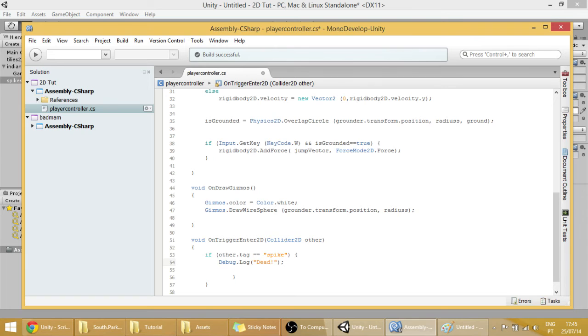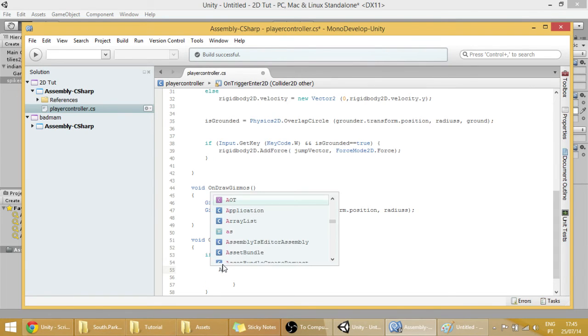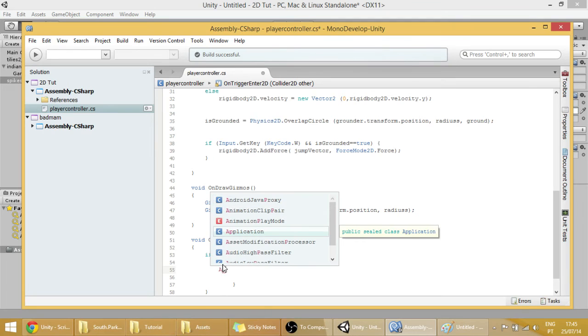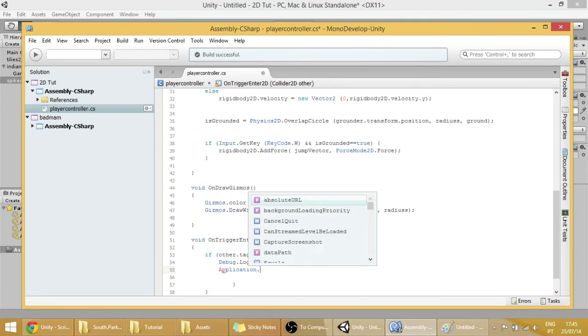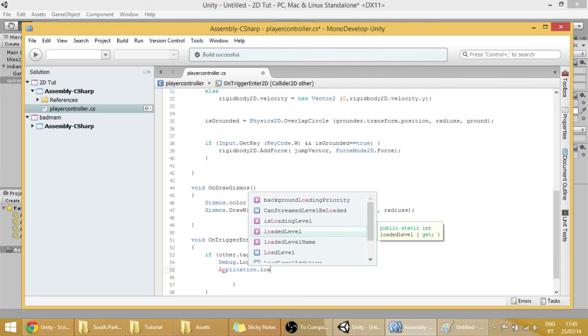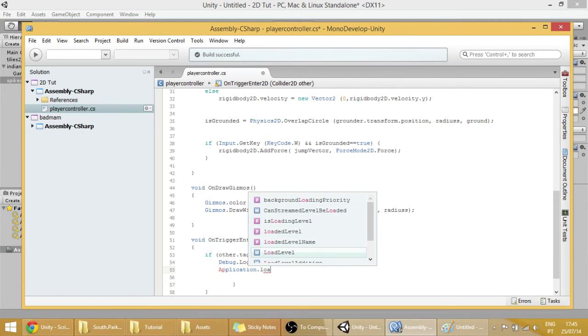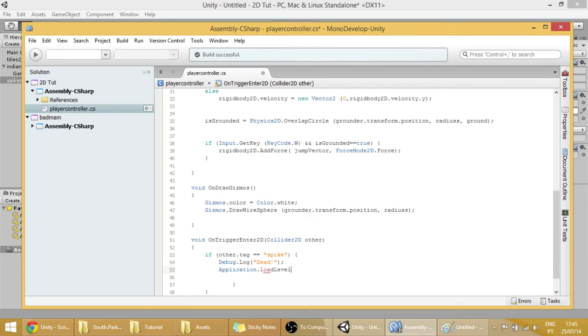And we can make our scene restart. To do that we use a method called Application.LoadLevel, and the level name will be inside the parenthesis.